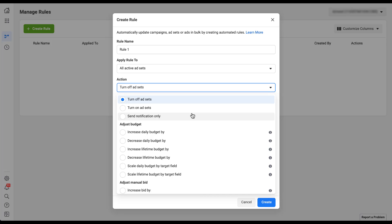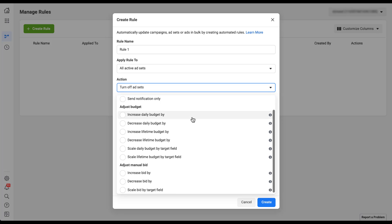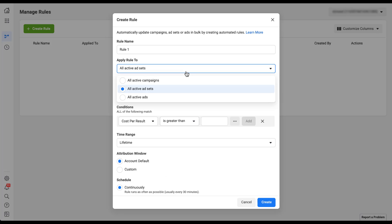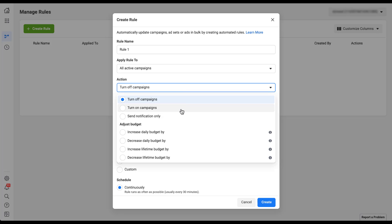At the ad set level, there are additional actions that campaigns and ads don't have. You can adjust the budget by increasing or decreasing daily or lifetime budget, and you can also adjust your manual bid — either increase, decrease, or scale bid by a target field. At the campaign level, you can turn off campaigns, turn on, send a notification, and since some campaigns house the budget when using campaign budget optimization, you can increase or decrease daily or lifetime budget. However, you can't adjust bids at the campaign level, as those are only done at the ad set level.